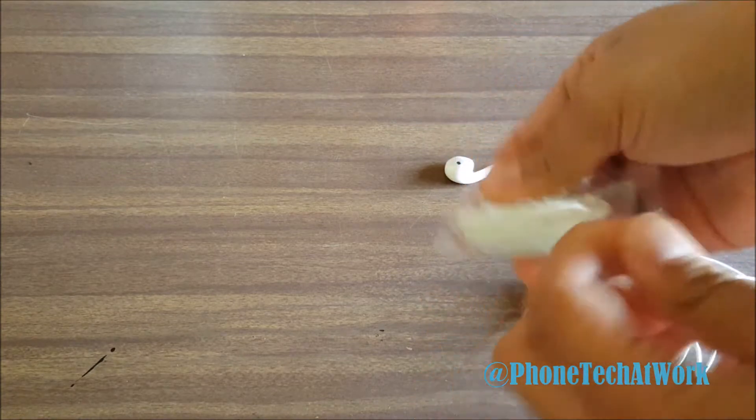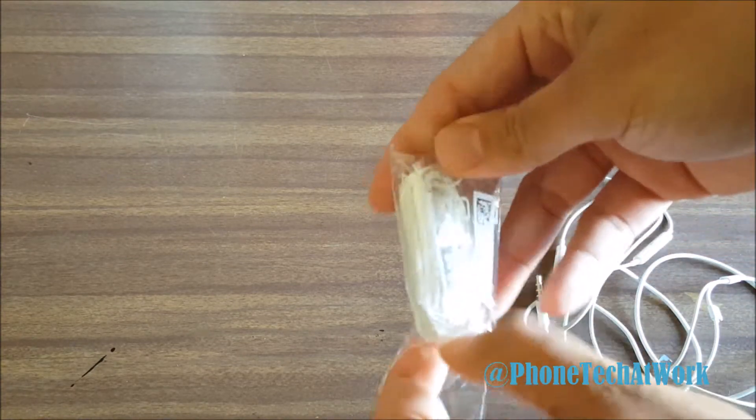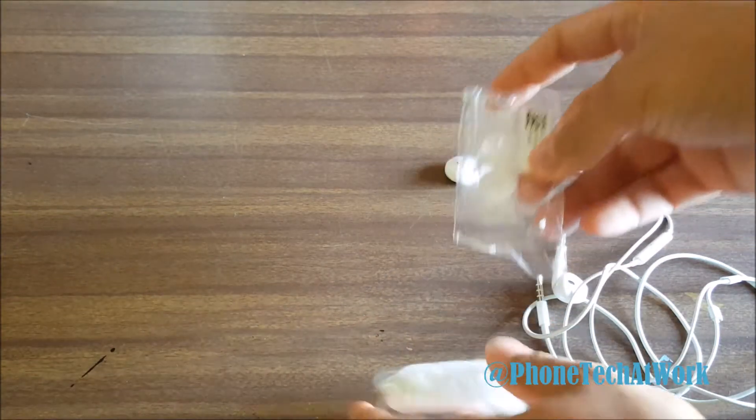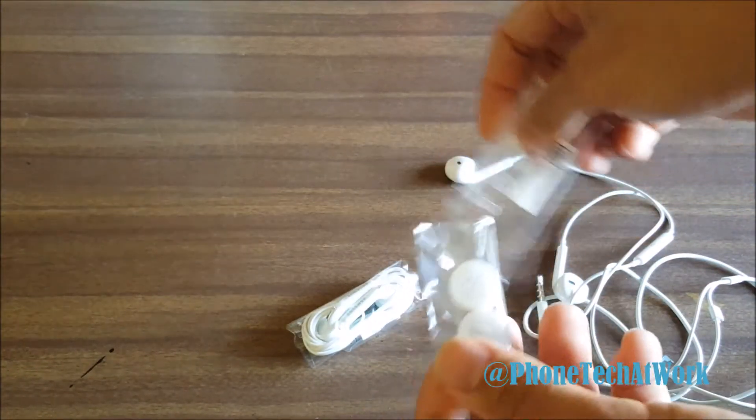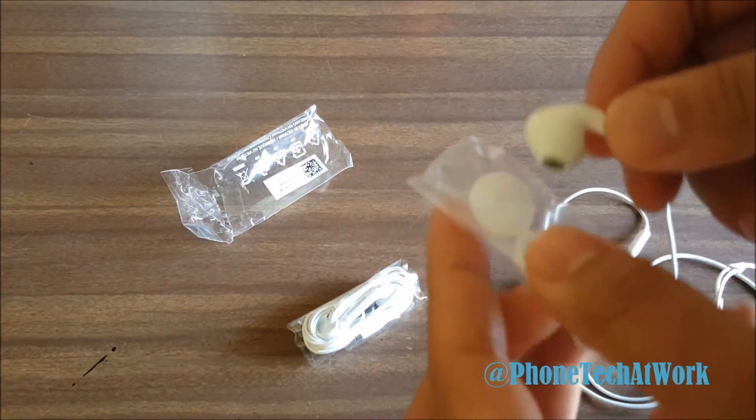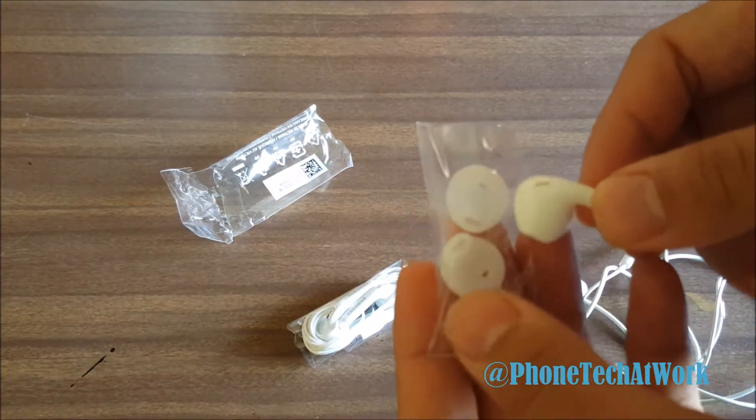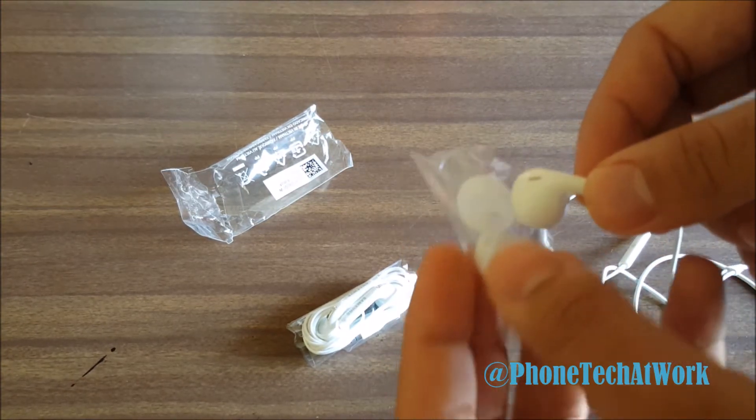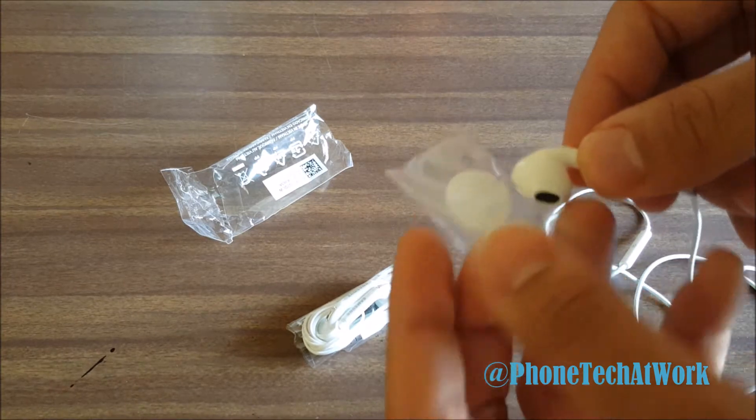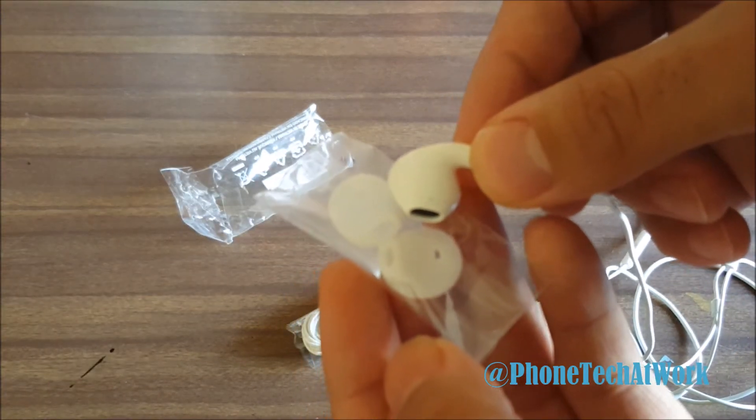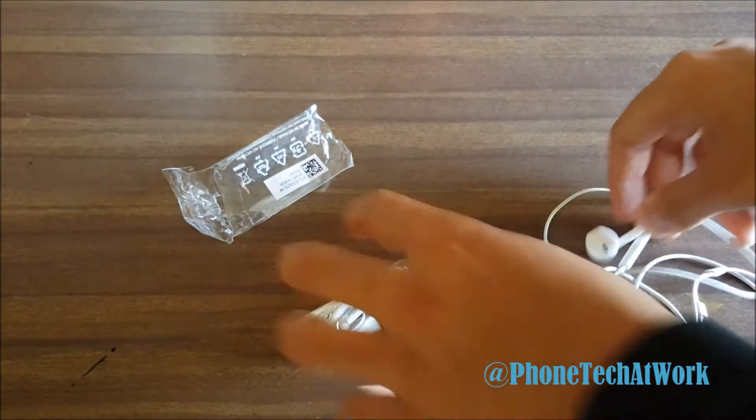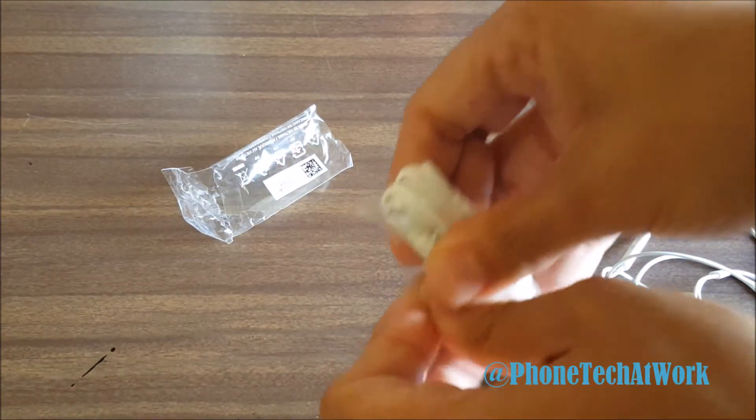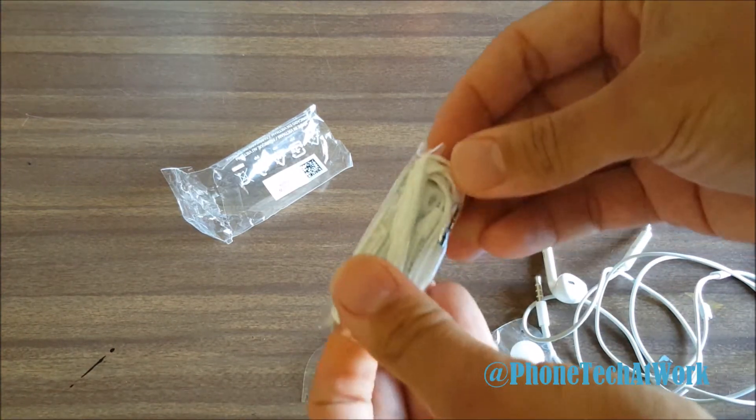I got these with my Galaxy S6. We have the extra ear pods. If you want to take a look at this, you can already see the resemblance inside the actual shape and form of the ear pod itself. Check that out. Let's open it up.